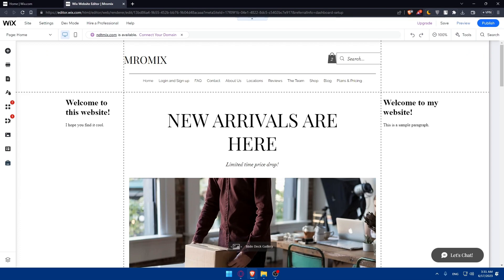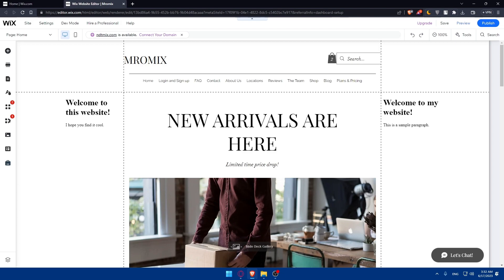Once you've chosen a scheduling tool, sign up for an account and follow the setup instructions. Configure your availability, appointment types, and any other settings necessary for your scheduling needs. You can customize the look and feel of the scheduling interface to match your Wix website design. Now it's time to add the scheduling functionality to your Wix website.